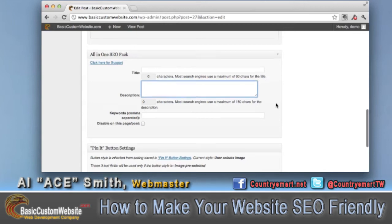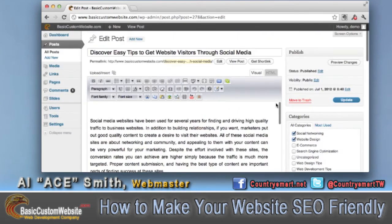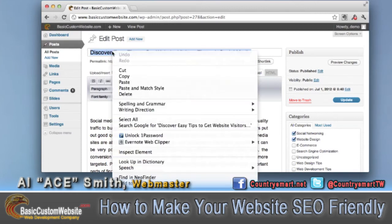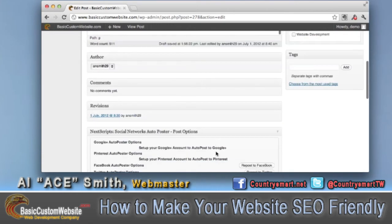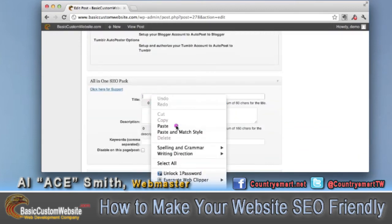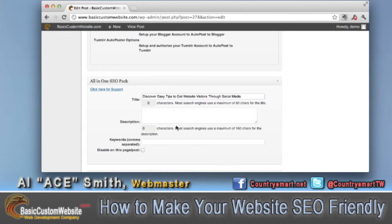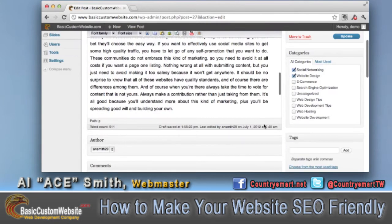So let me go up here, and I'm going to copy this title. I just right-clicked and went down to copy. Then I'll come back down to the bottom and go ahead and paste this in here.